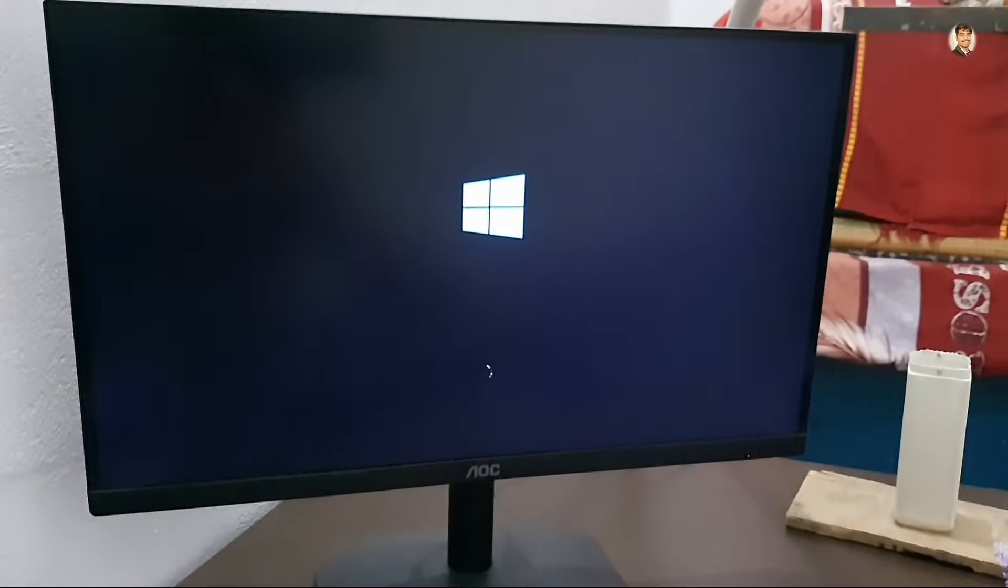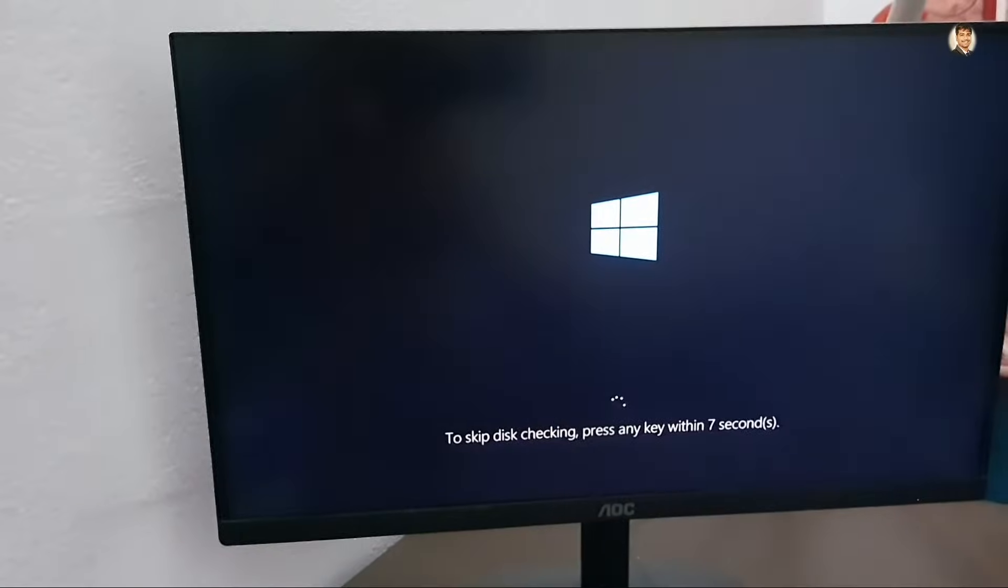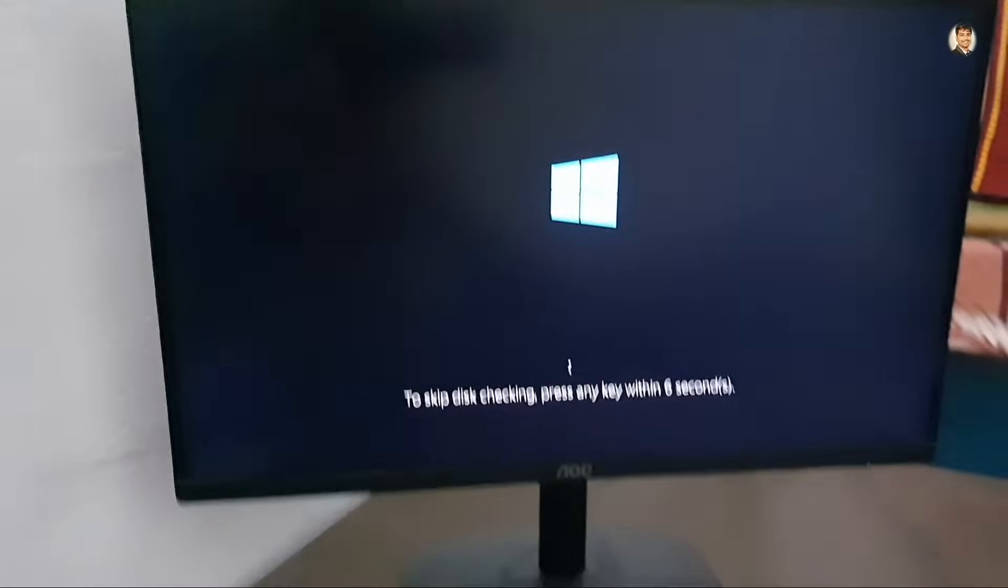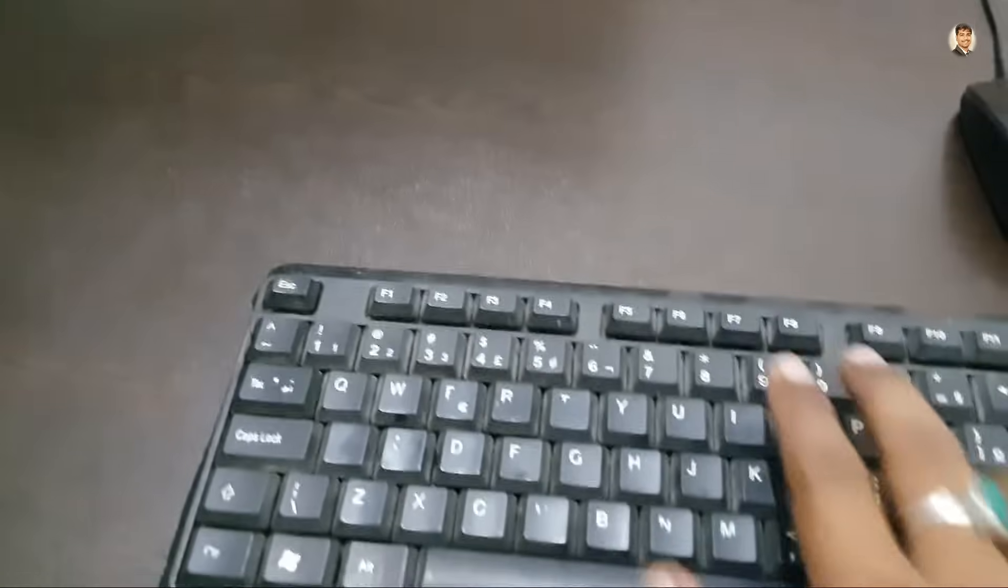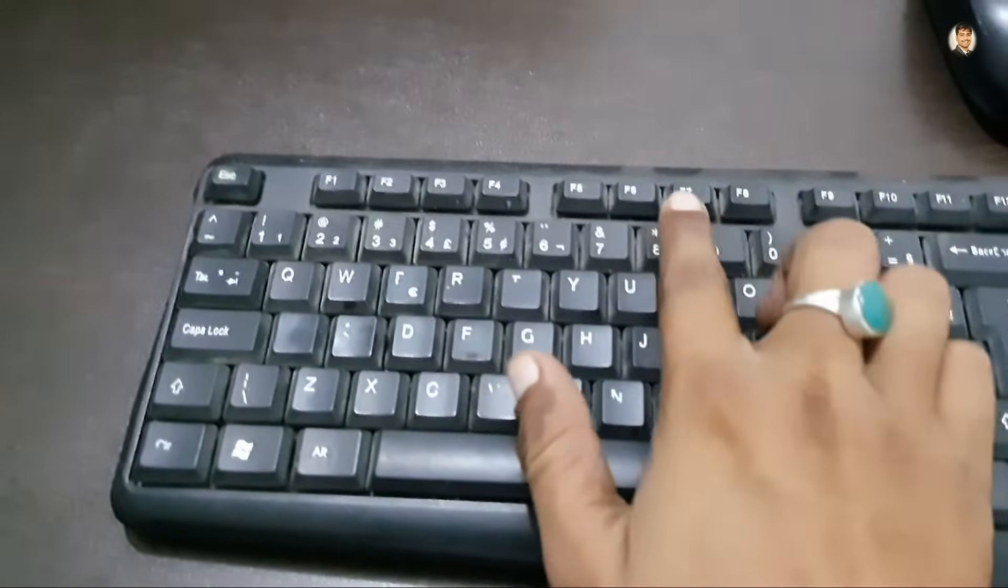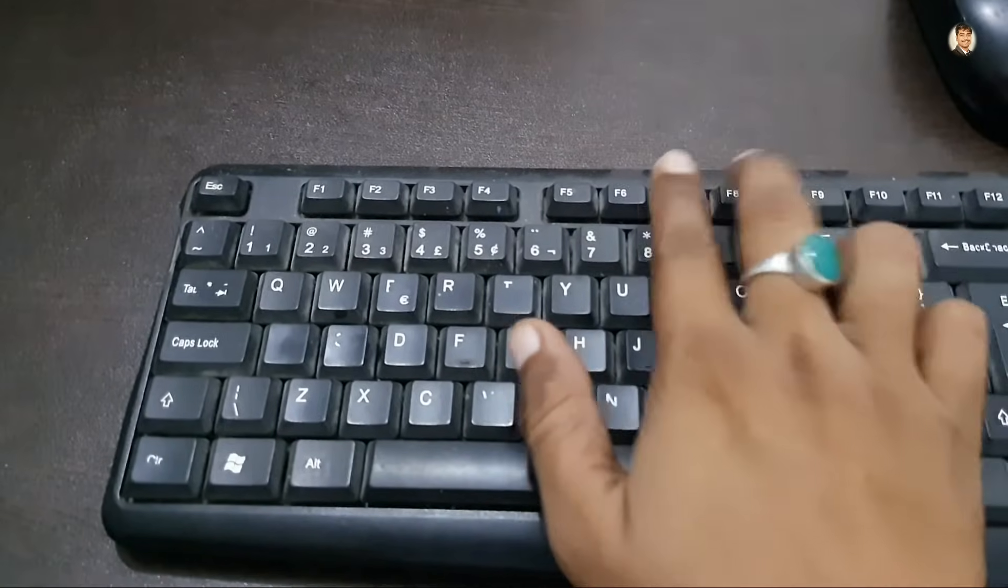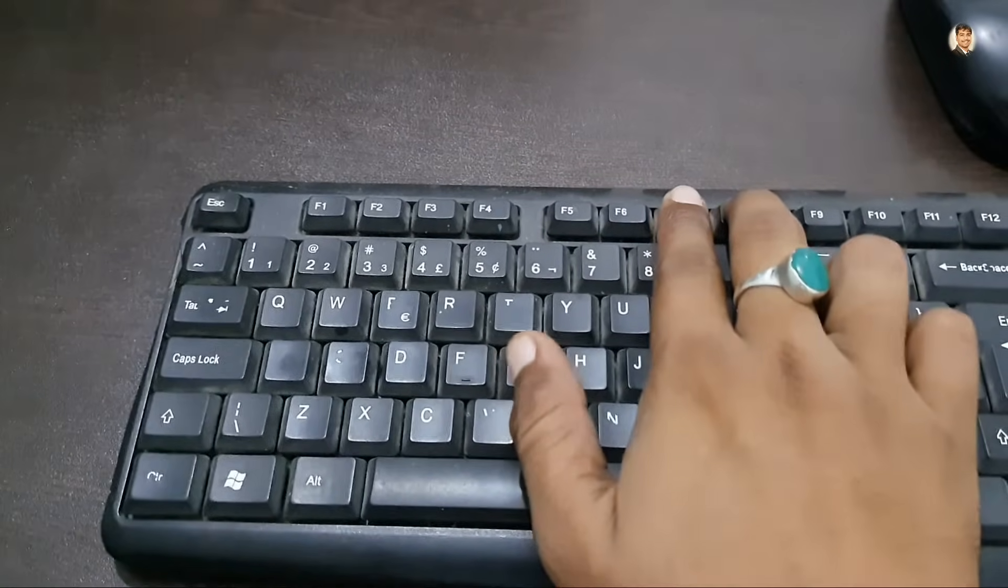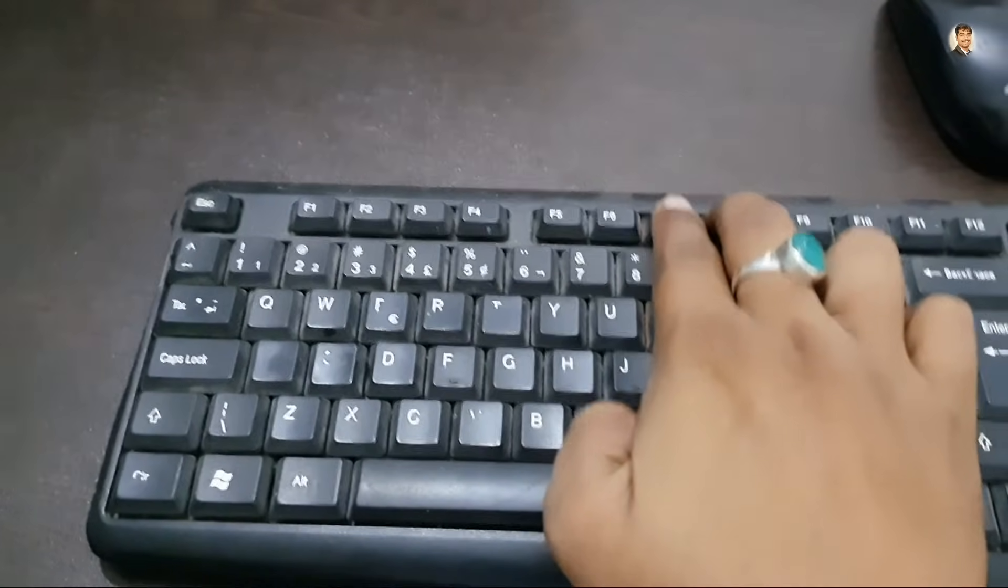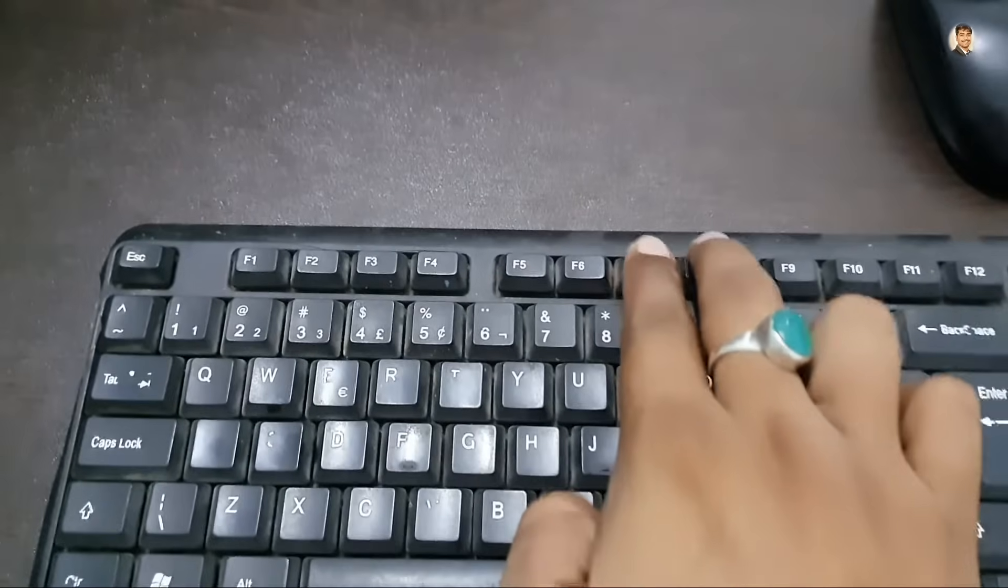When your monitor is giving this type of picture, then you will have to go to your keyboard, your PC keyboard, and you have to press two keys, that is F7 and F8. Now you have to press both of these keys, F7 and F8, again and again.